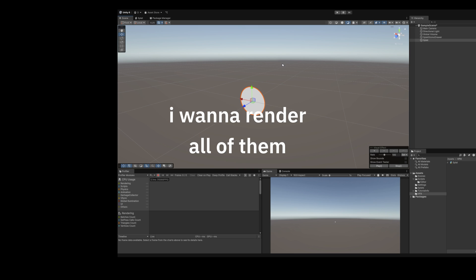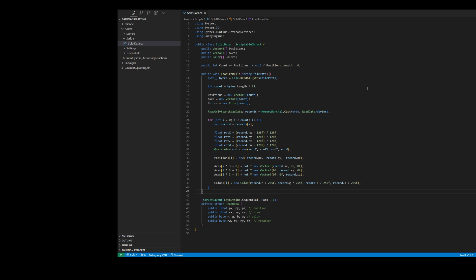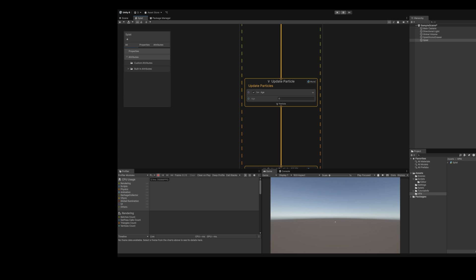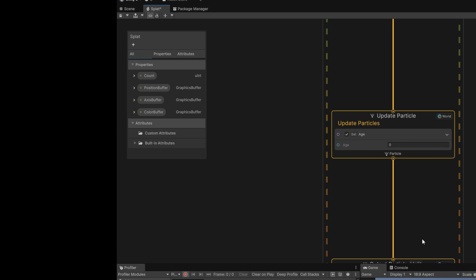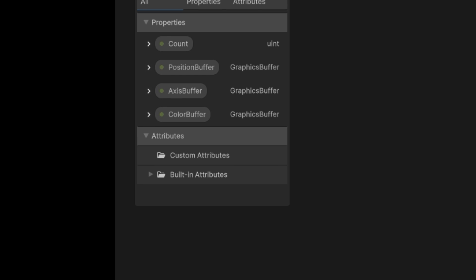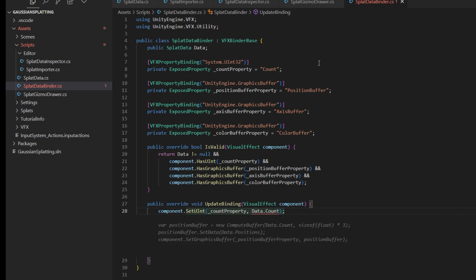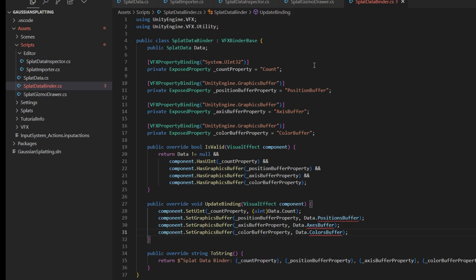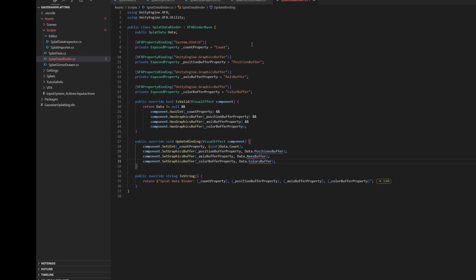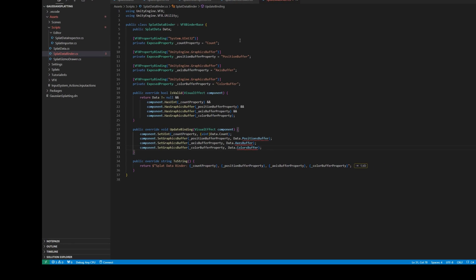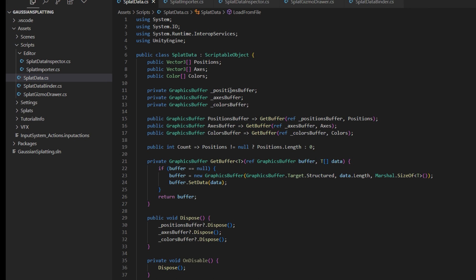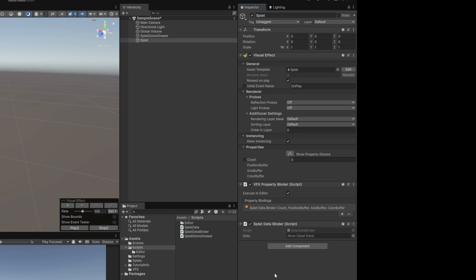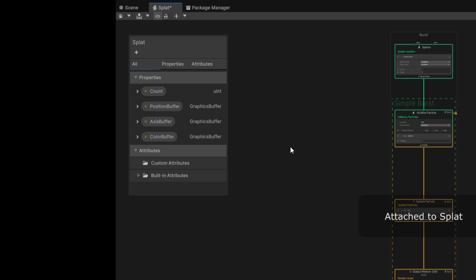But I don't want to render just one point. I want to render all of them. How do you actually get the splat data from the scriptable object to the VFX Graph? Create four properties. A uint called count and three graphics buffers: position, axis, and color. Now create a script, Splat Data Binder. A VFX Binder that binds splat data from the scriptable object to the VFX Graph. Also revise the splat data to allocate the graphics buffers. Don't forget to add component. Expand this box. And assign the stump.